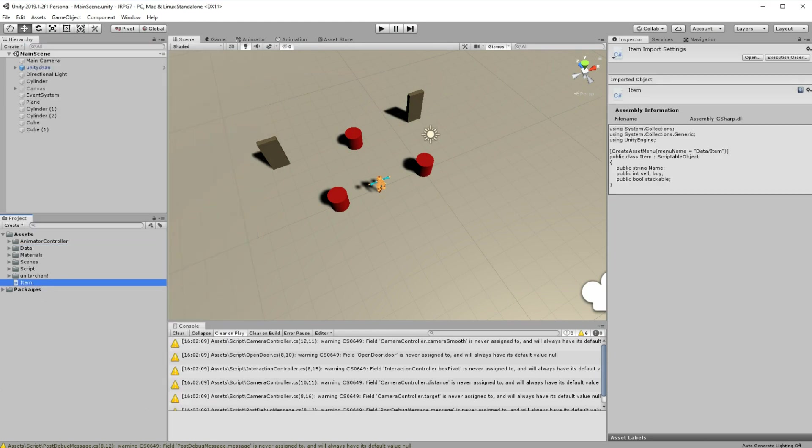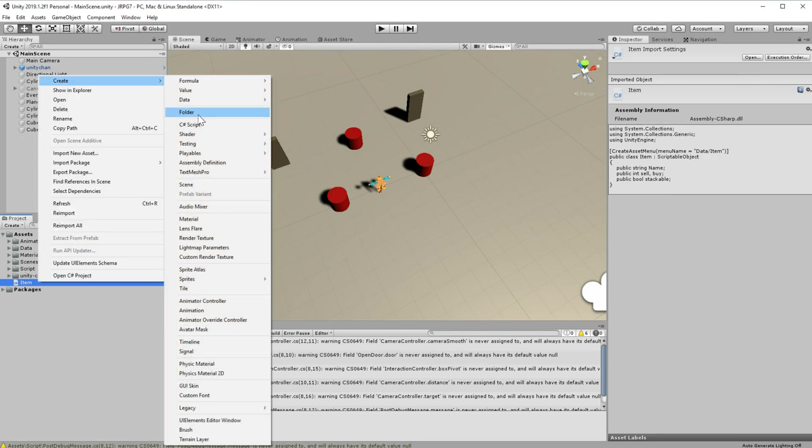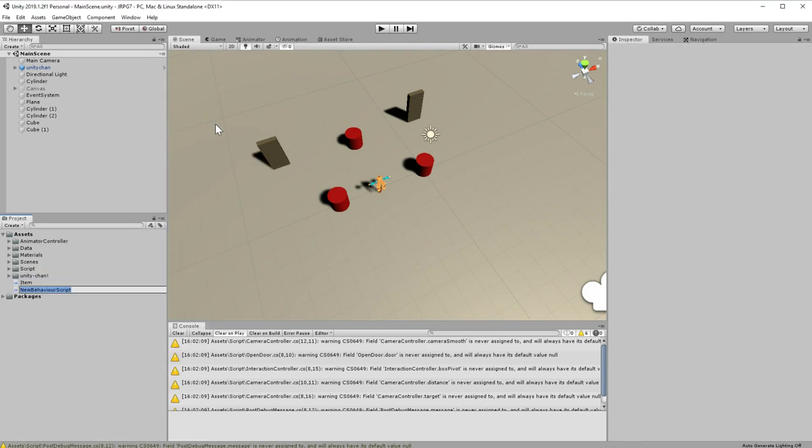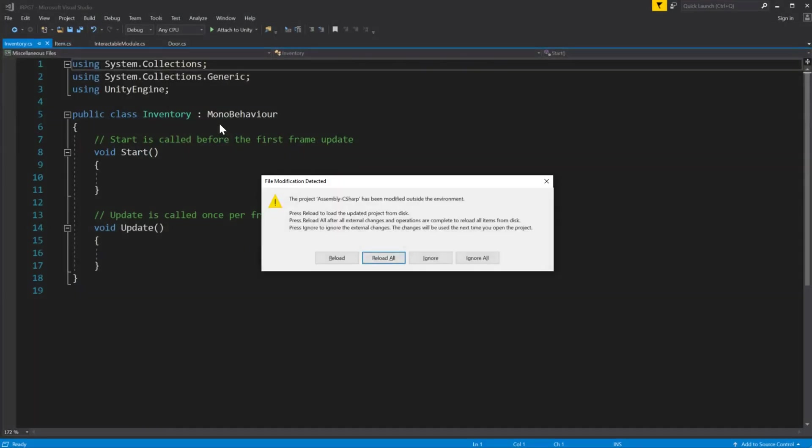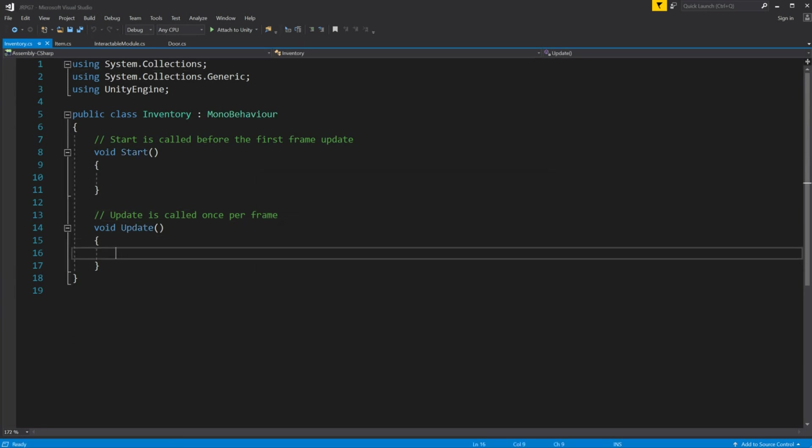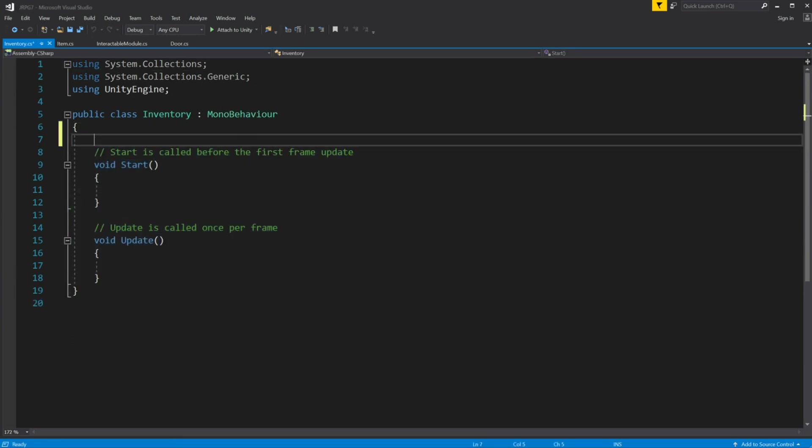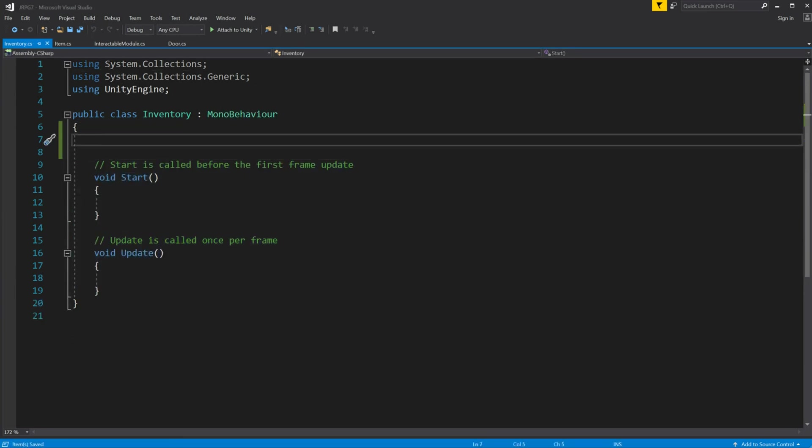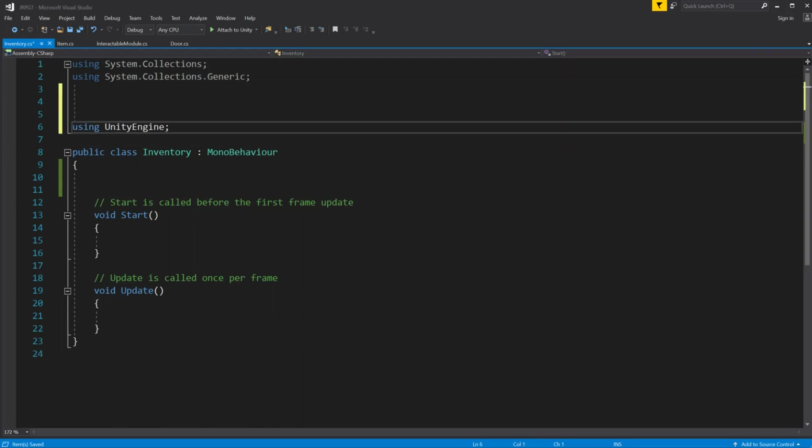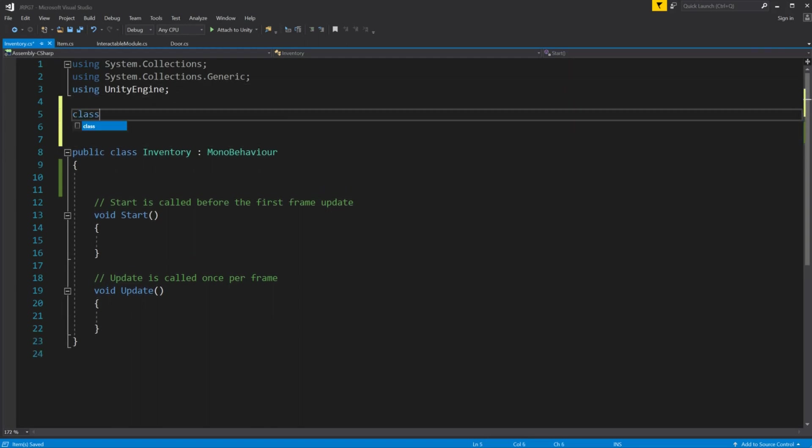Now we move on to making inventory itself. Let's create script called inventory. This script will be responsible with all storage of values and item references and all necessary methods of interaction with your inventory. First let's make a public class called item instance.